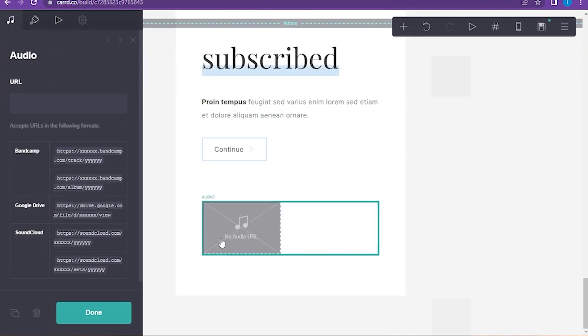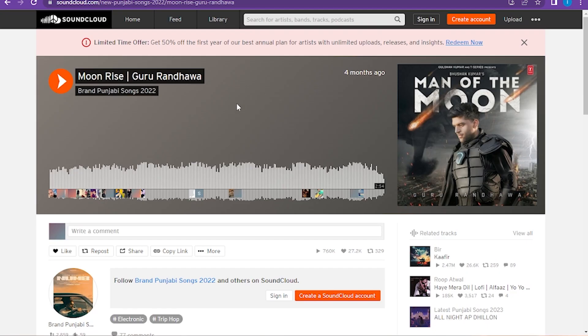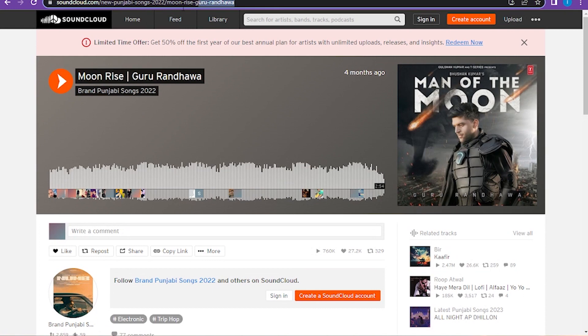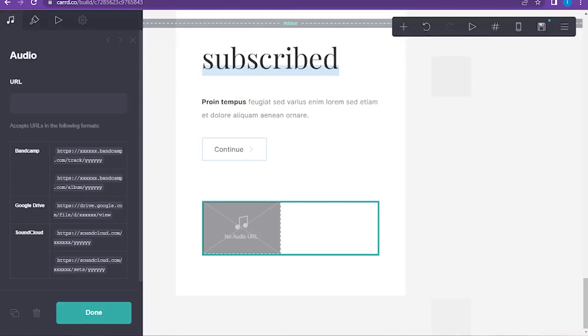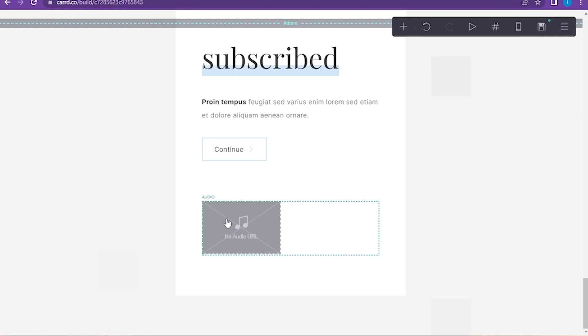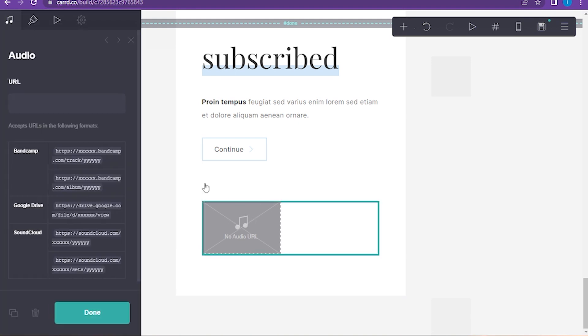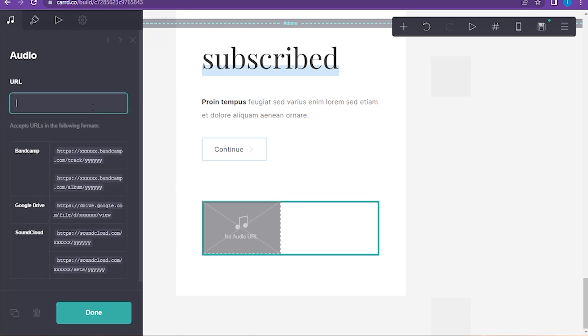Now here you have to add the URL. You have to go and open a new tab and here you have to search for soundcloud.com. Now here you have to copy the URL and go on Card.co and here you have to paste it.